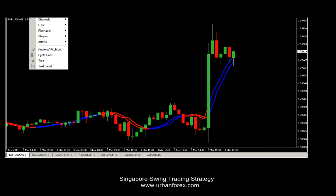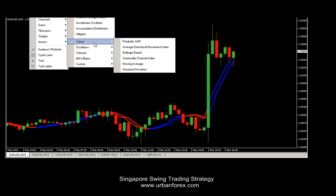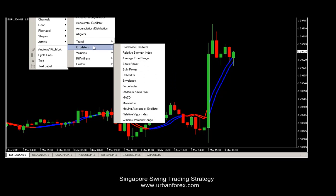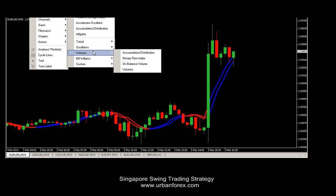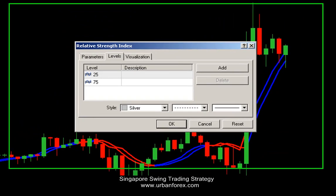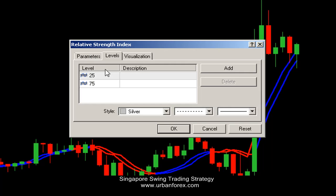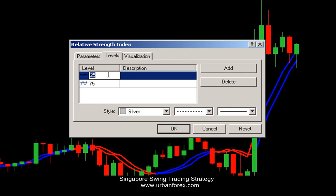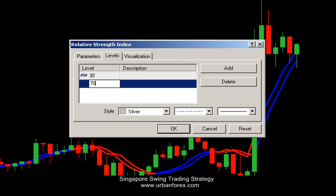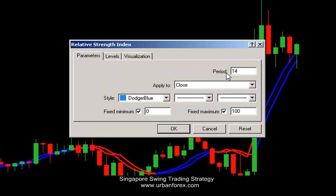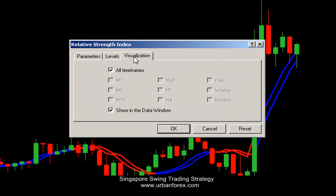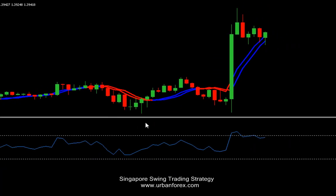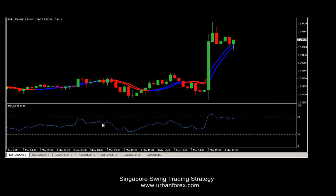Let's insert one more indicator called the RSI — the Relative Strength Index. We want to keep our levels at 30 and 70. The parameters would be at period 14 and apply to close. Everything else can stay the same. Let's click OK and we have our RSI down here.